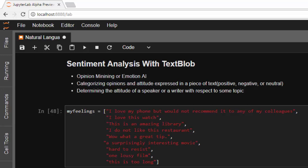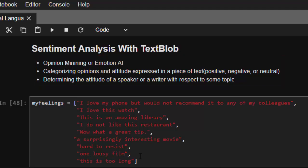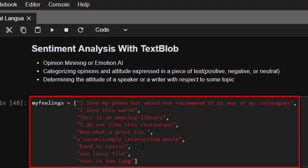Hello everyone, welcome back again to natural language processing with TextBlob. In today's discussion we're talking about sentiment analysis. Sentiment analysis is simply put emotion AI — it's about opinion mining. That means you're trying to mine different people's opinions about a particular product or topic, then classify those opinions as either positive, negative, or neutral — either as good or bad, subjectively or objectively. The main aim is to determine the opinion and attitude of people concerning a specific topic or product — their feelings, reviews, and emotions.